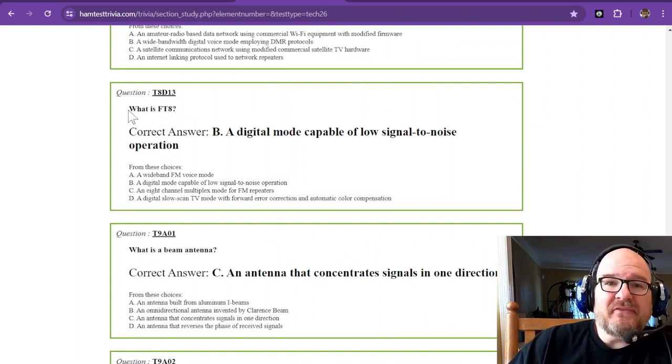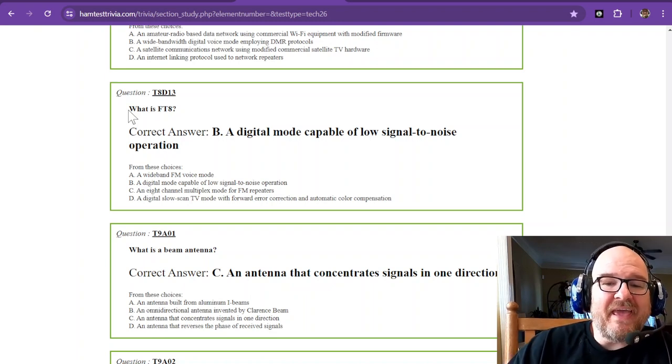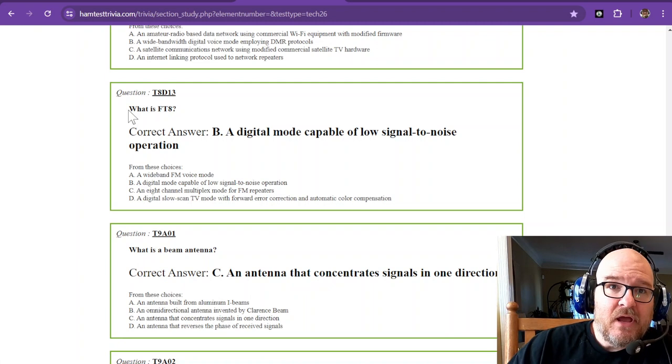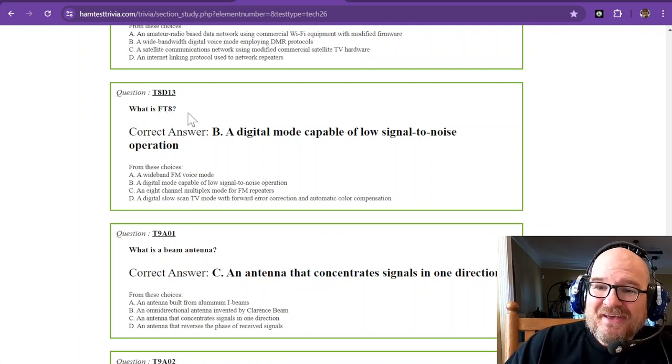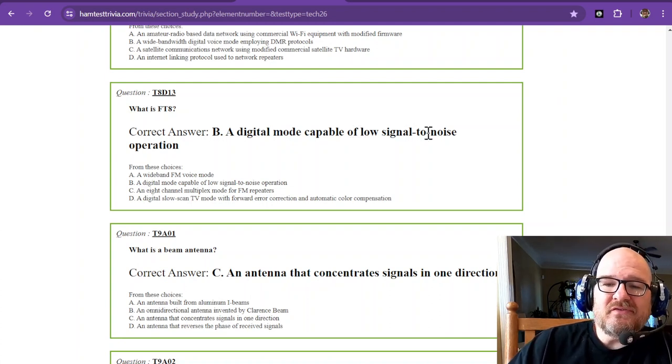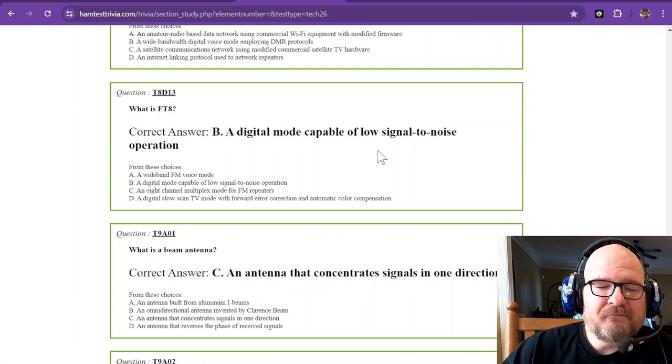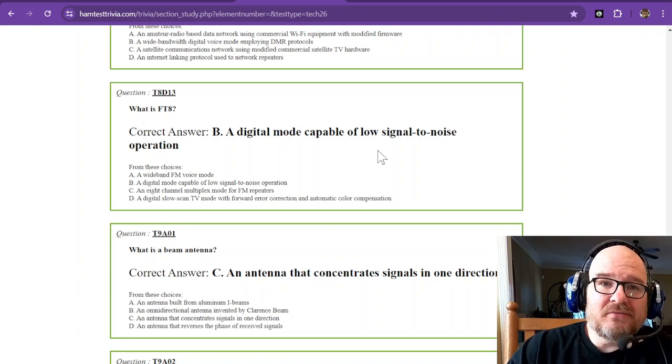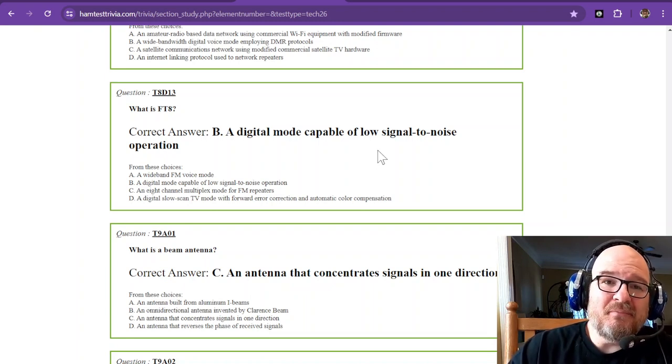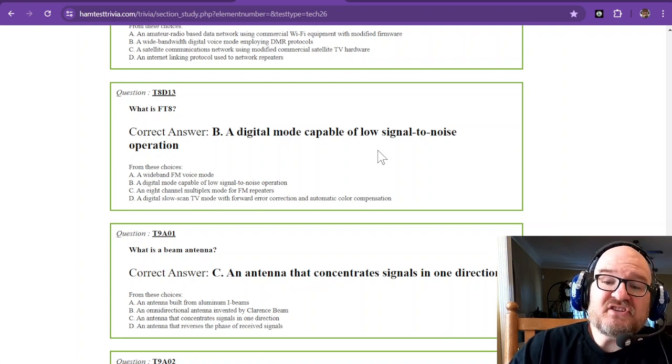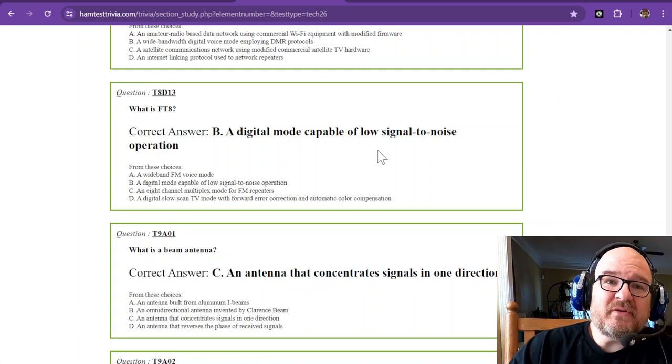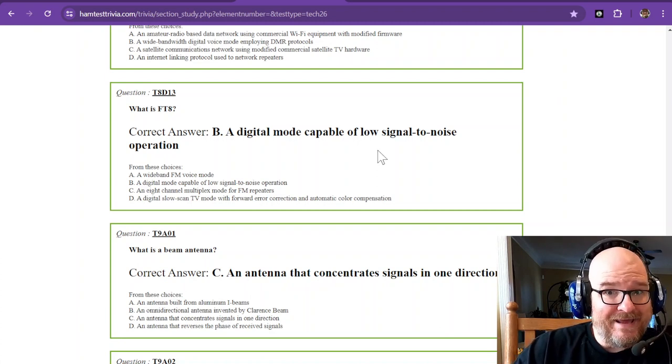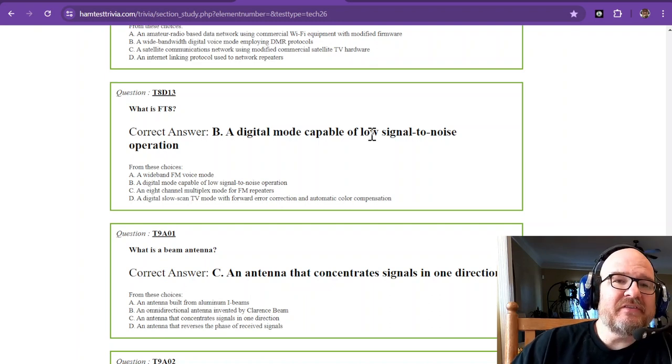Question thirteen, the last one for this sub-element: what is FT8? It's very popular and either you like it or you don't. It is a digital mode capable of low signal-to-noise operation. FT8 can be heard when most other modes cannot be heard or decoded. There are others, but FT8 just seems to be the most popular right now.